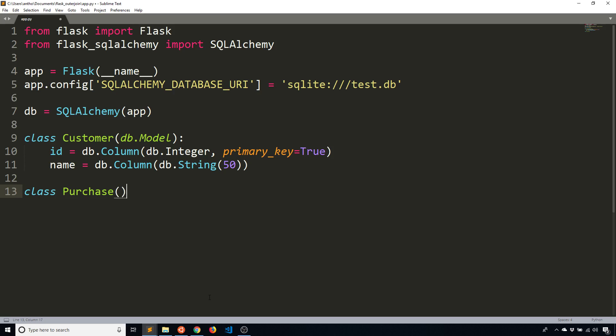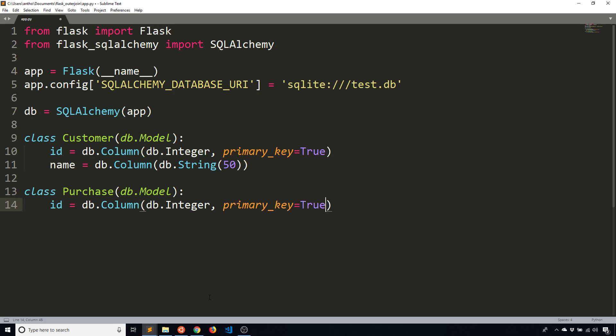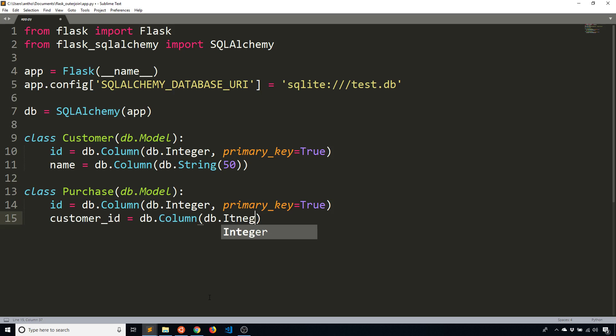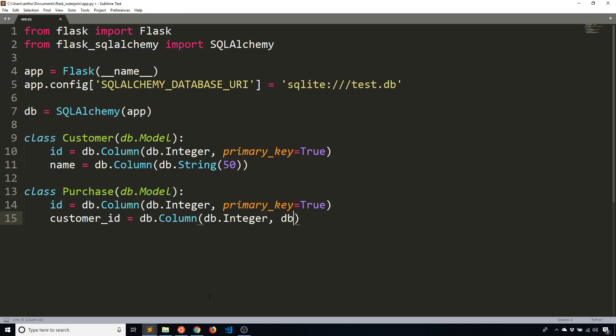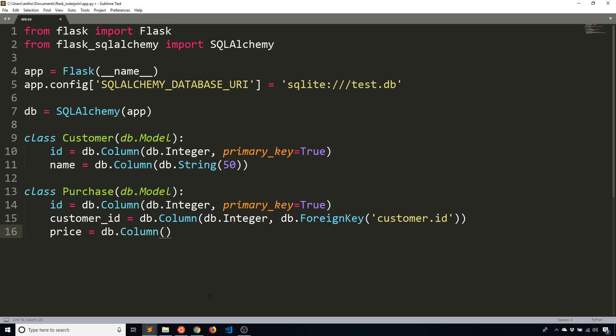And then purchase has three columns. The first is going to be a primary key. The second is going to be a customer_id. So this represents the customer who made the purchase. And this is going to be foreign keyed back to the customer table, so customer.id.